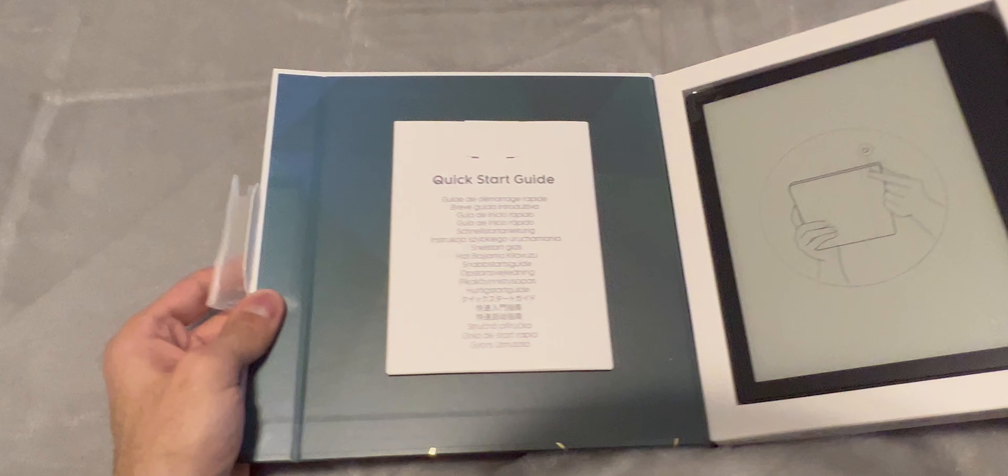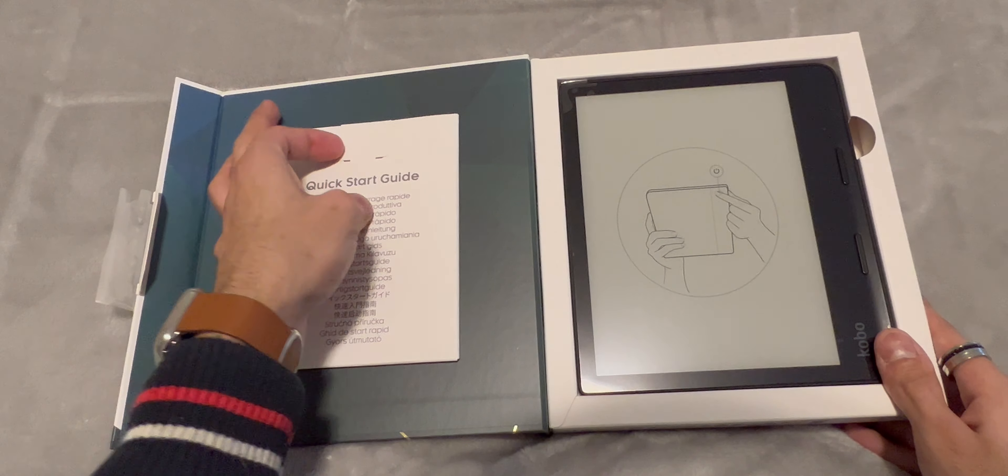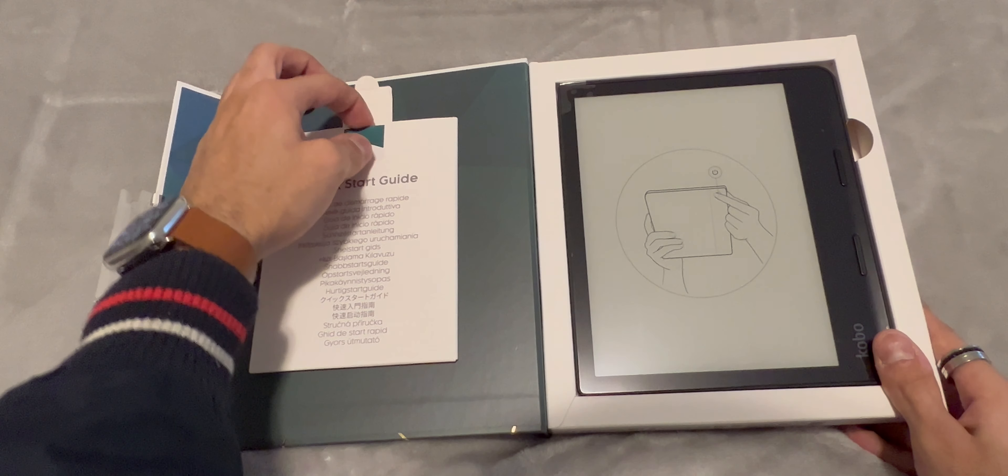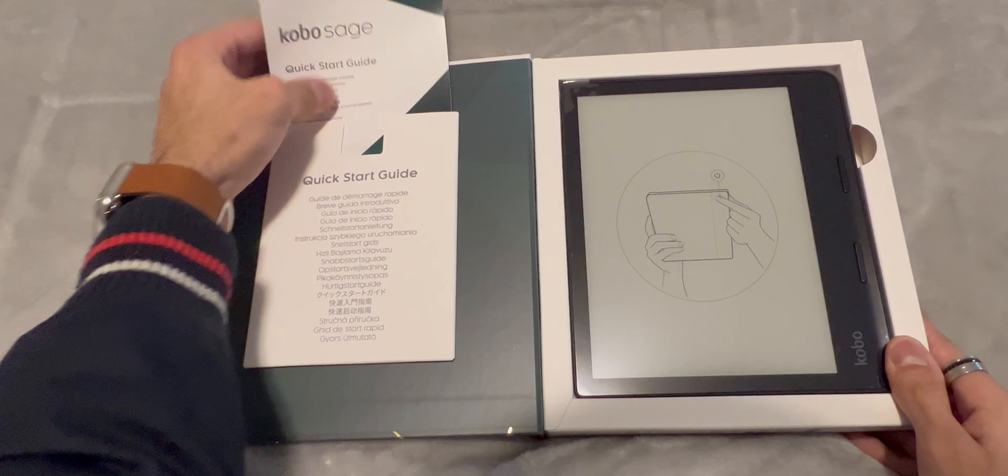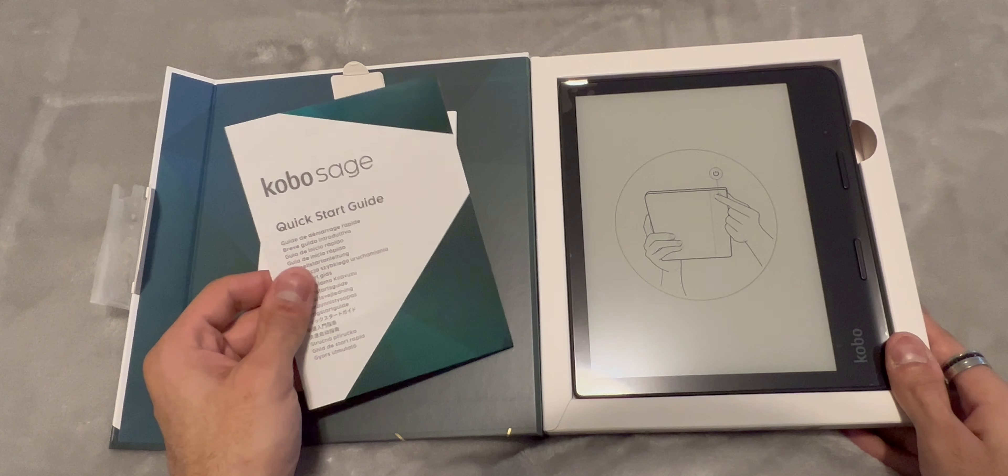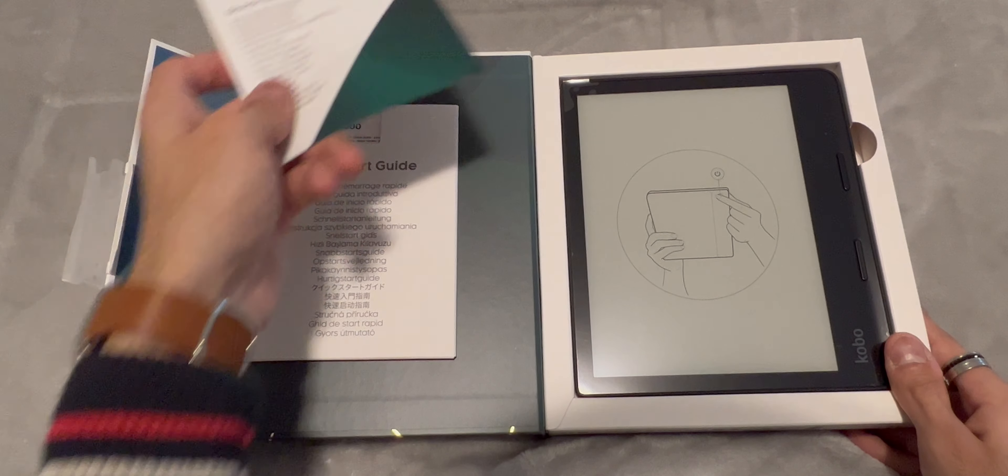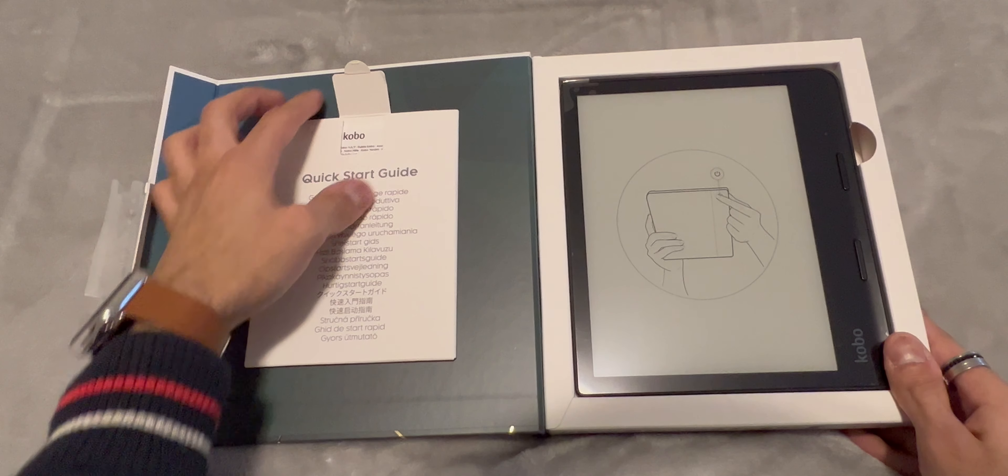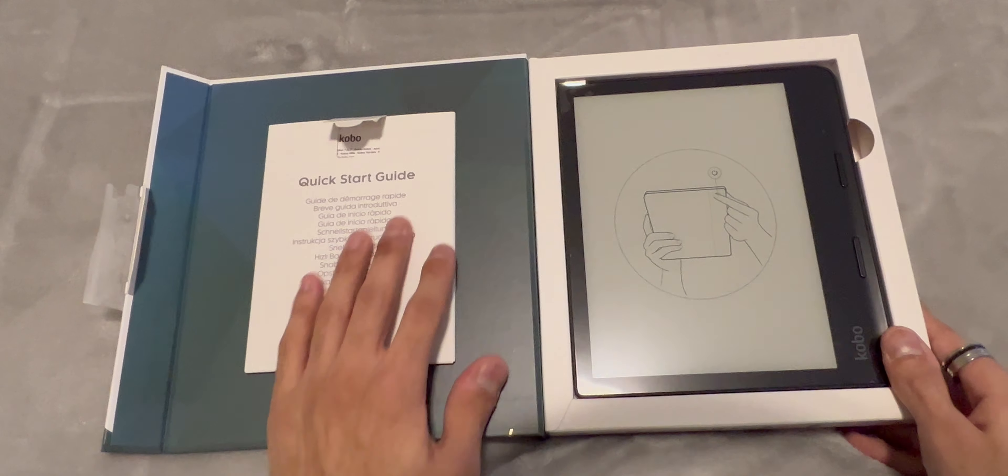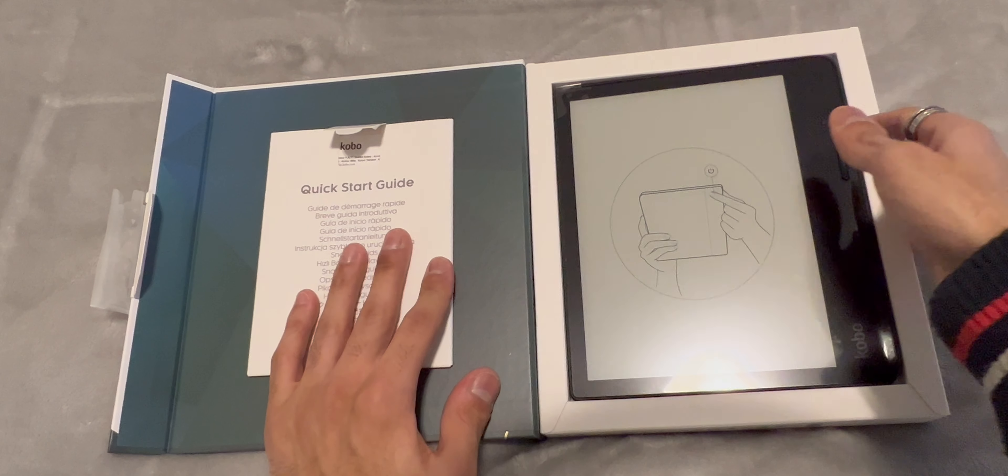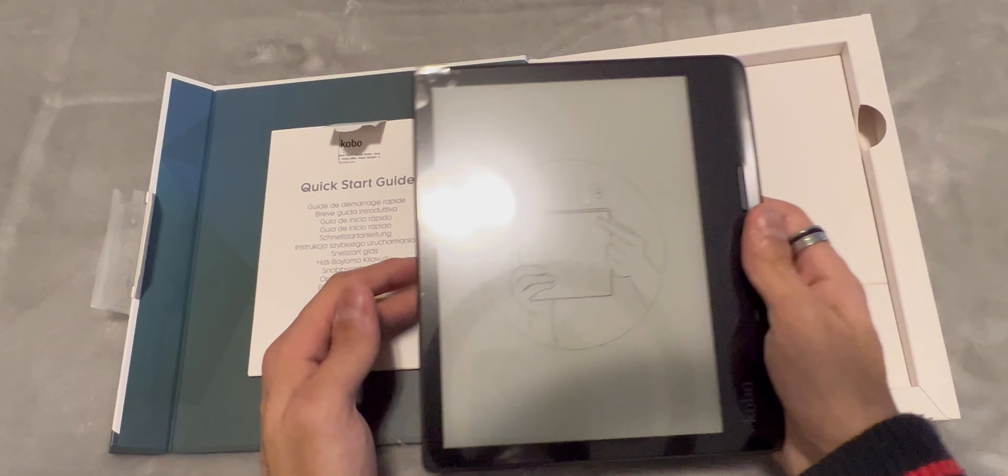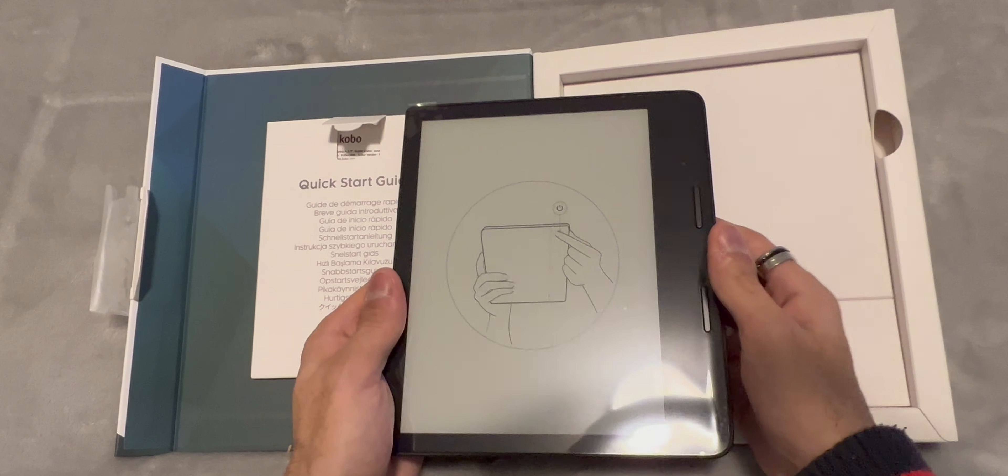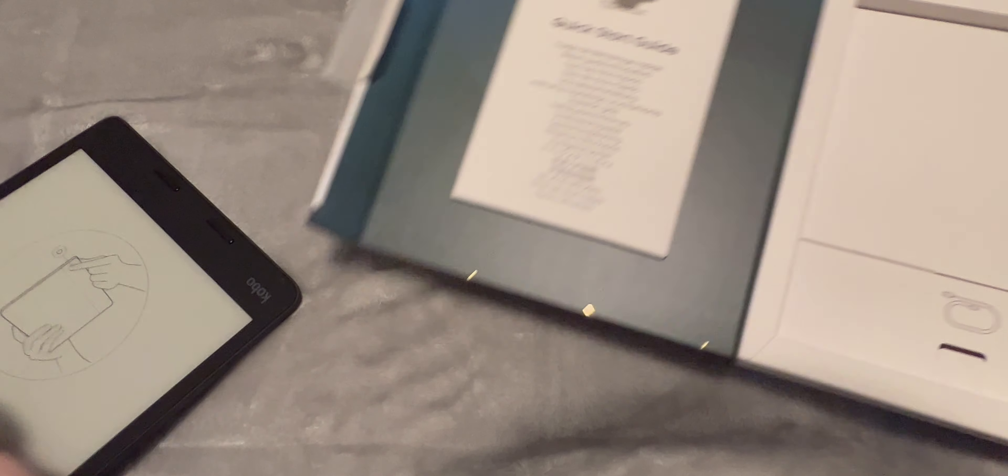Inside we are greeted with the Kobo Sage itself and a quick start guide. Here it is guys, the Kobo Sage, but let's come back to this in a second.